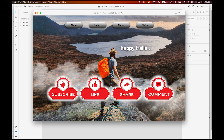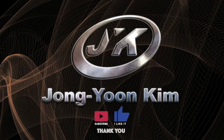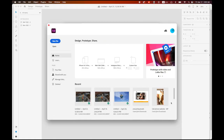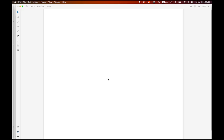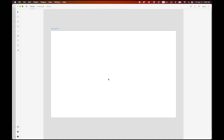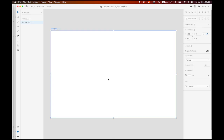Then let's get started. First, let's create the new Adobe XD document. I am going to choose the desktop version, 1280 by 800 pixels — the small one. So this is a new file, new artboard.